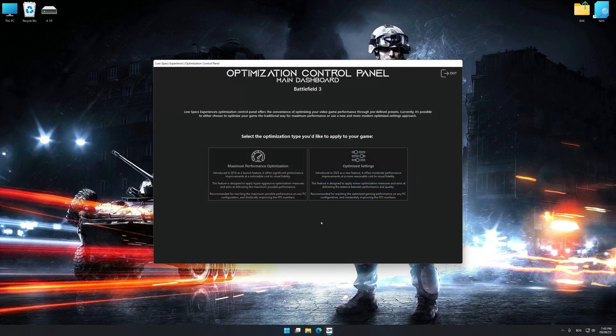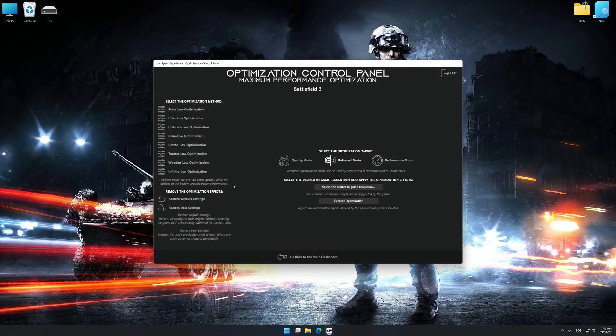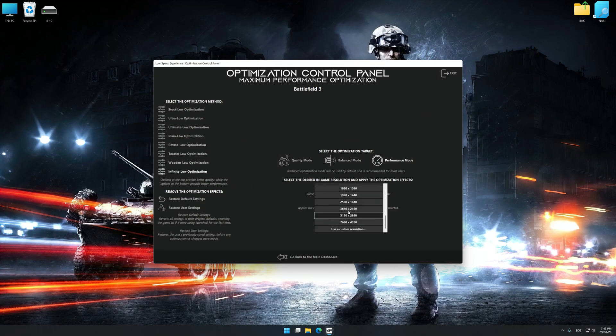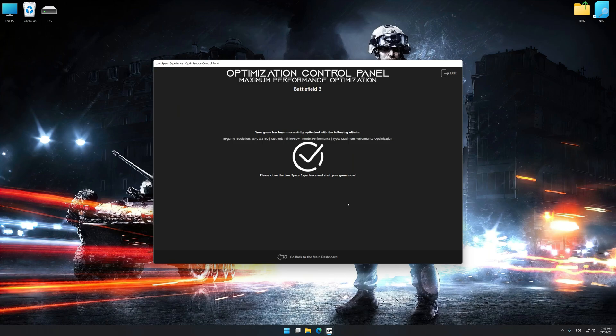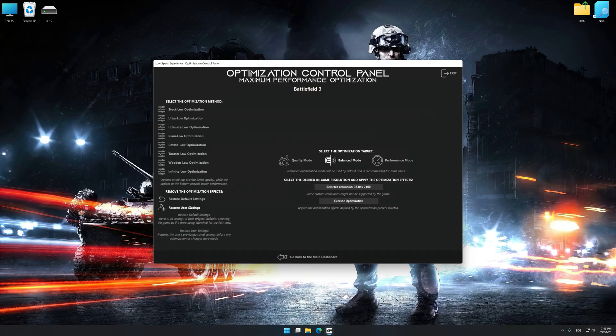Once the optimization control panel has loaded, select the desired optimization presets and the rendering resolution for the game. Feel free to experiment with the optimization presets and rendering resolution to see what works best for your system. To apply the optimization, press the Execute Optimization button and then start your game. Also, if you are unsatisfied with what you see, you can easily remove the optimization effects.